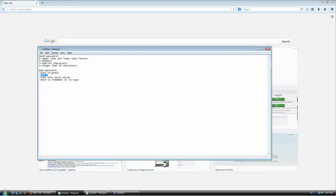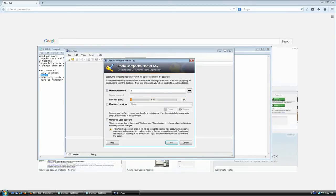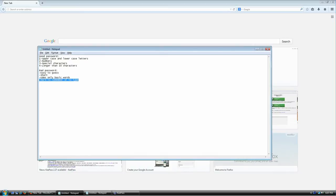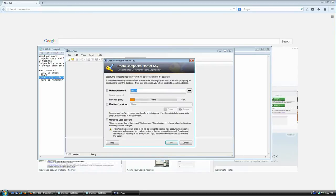Bad passwords are also short — typing just 'hello' is a really bad password as you can tell from the strength bar. Bad passwords use only basic, well-known dictionary words. Try using words that nobody knows about. If you speak a foreign language, try mixing them — for example, something like 'hola speak' mixing Spanish and English.